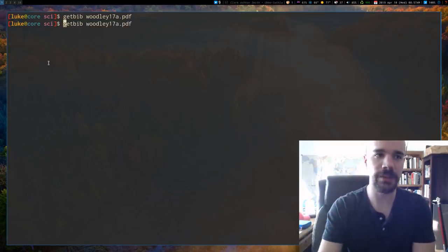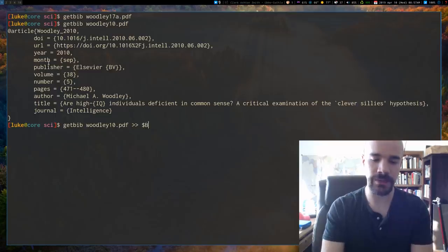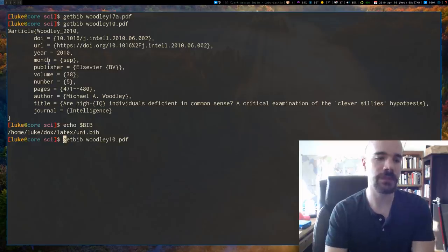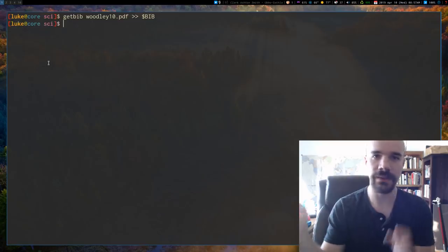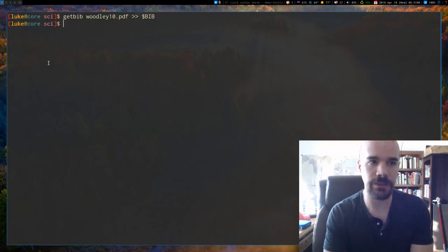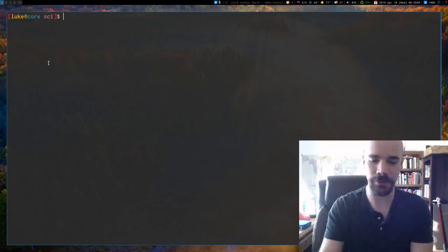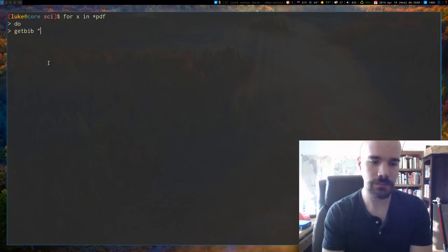Since I'm just outputting to standard output, it's assumed you'll pipe it to your bibliography file. I have my LaTeX bibliography file set as an environment variable called `$BIB` for convenience — so to add an entry I just append to that. Additionally, since I'm in my articles folder with a bunch of PDFs, if you want to get citations for all your existing articles you can just run a little bash loop: `for x in *.pdf; do getbib $x; done`.